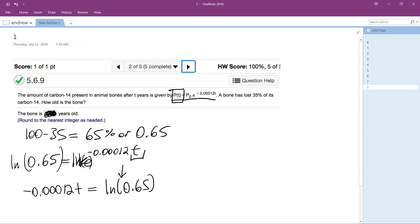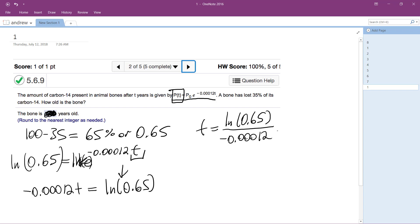And this is a negative number. Natural log of 0.65, or less than 1, is a negative number. So time is simply going to be equal to natural log of 0.65 over negative 0.00012.